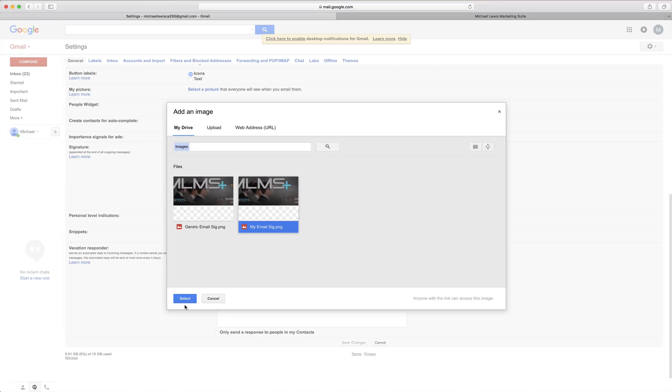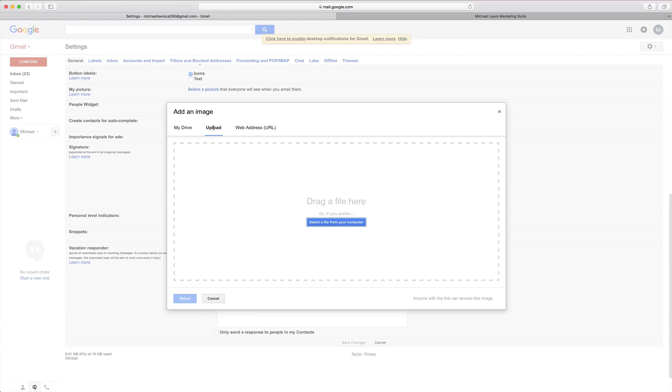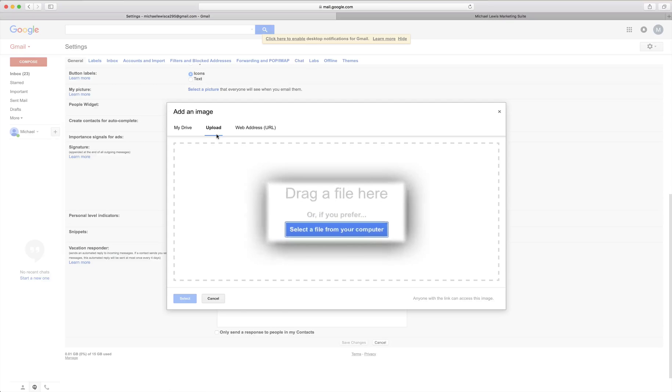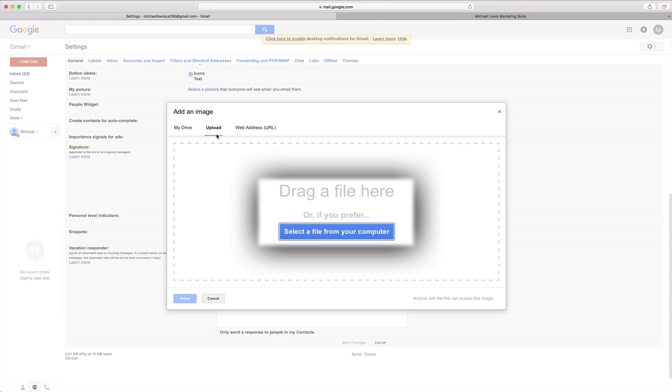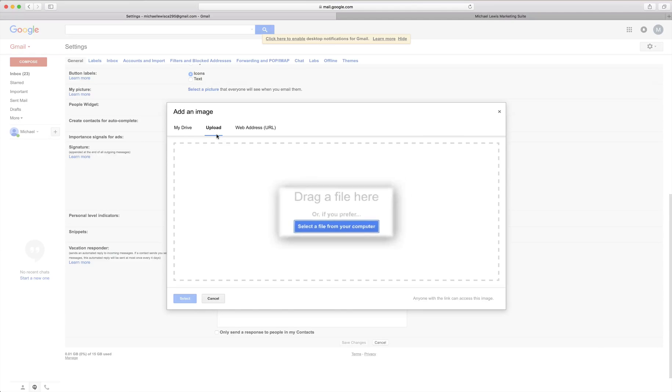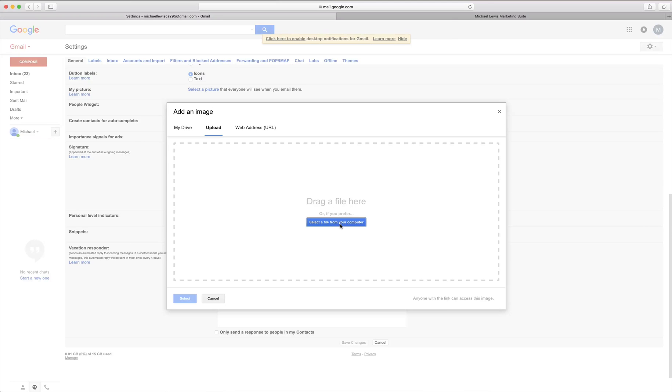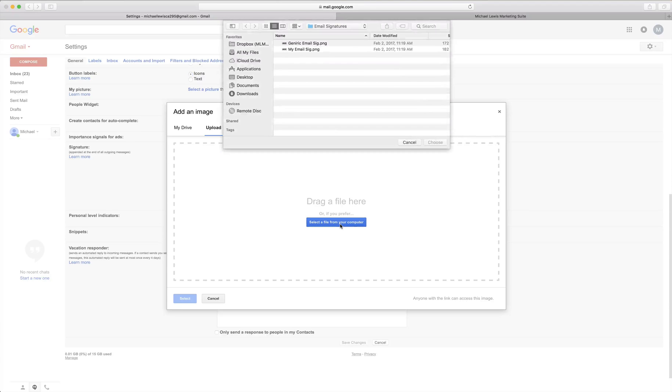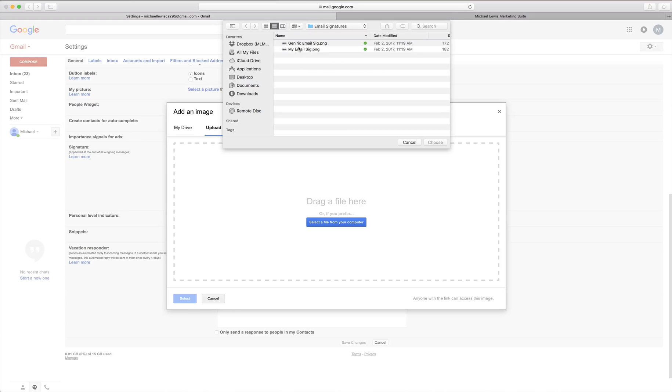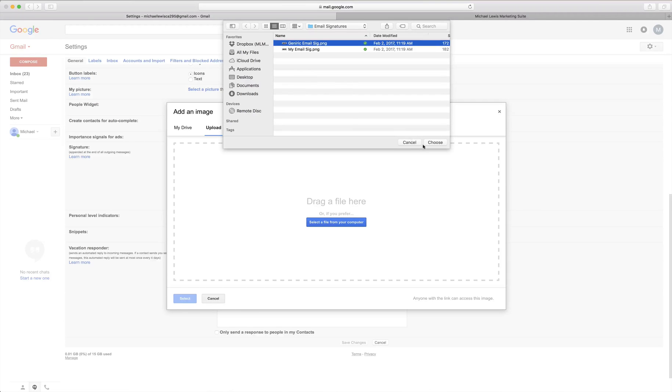And if you don't happen to have it in Google Drive you can then just click upload. And as you see here you can drag a file or select a file. Either way works. We'll go ahead and select a file from my computer. And you'll see it's got the same two that are already in my drive. I have generic and I have my email. So I'll go ahead and click the generic email and click choose.